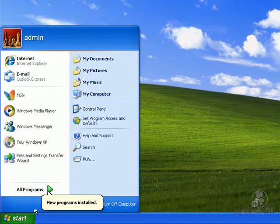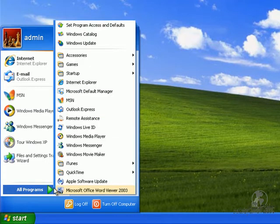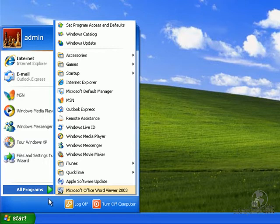Now that we've rebooted, we see we have a new program installed: Microsoft Office Word Viewer.